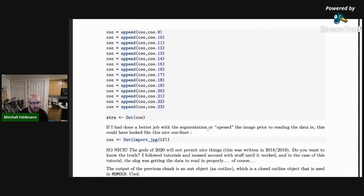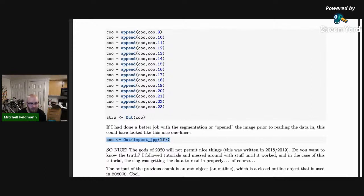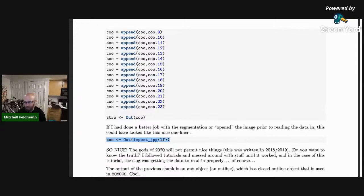If these had been segmented better or if I'd opened them prior to doing any of these analyses, it would have looked like this nice one-liner — importing the JPEG using the list of files, then turning this into an out object. An out object is basically an outline, and momox takes your image and finds the outline. When it's black and white it's really easy to find.